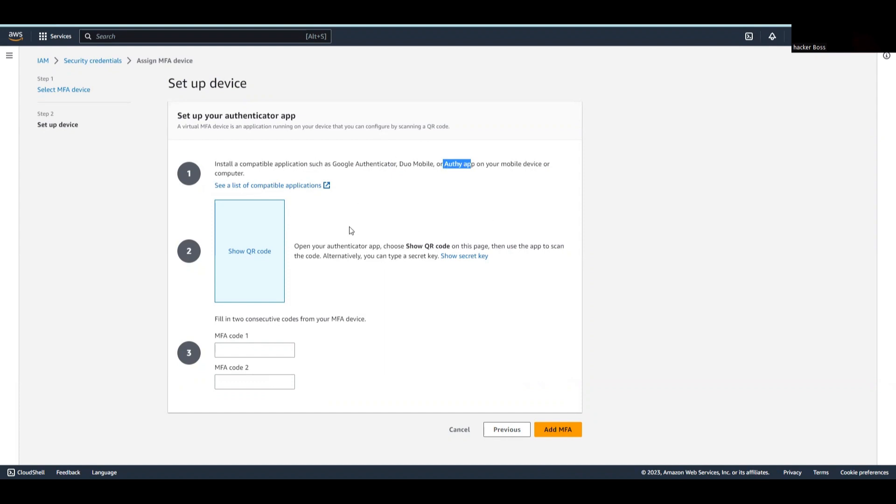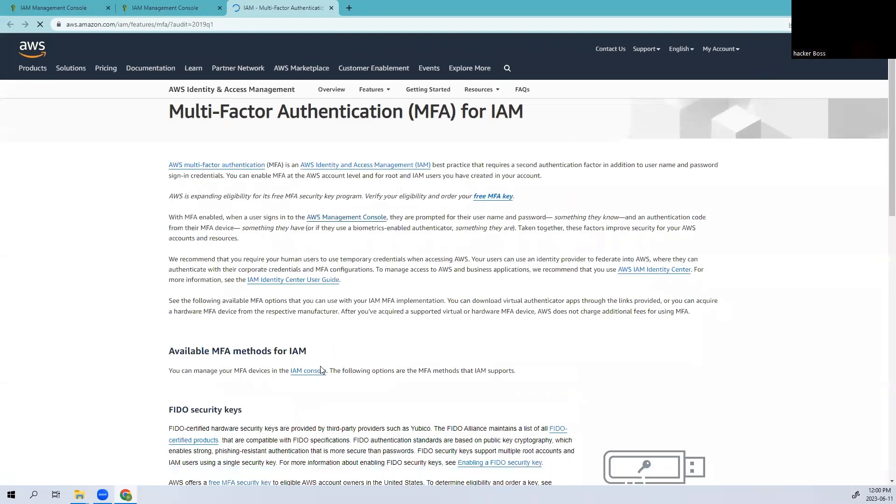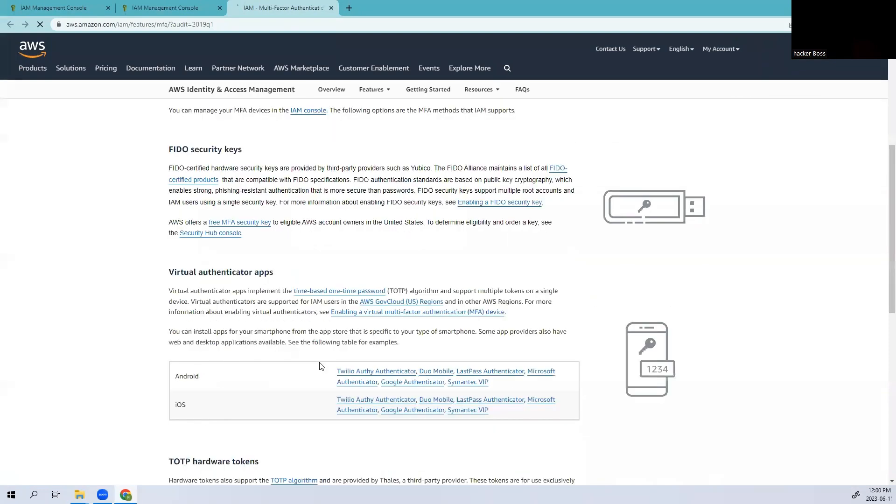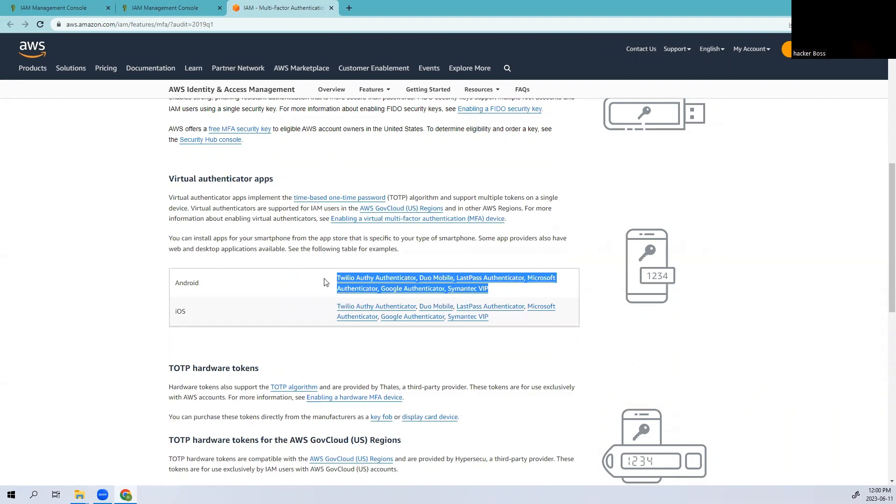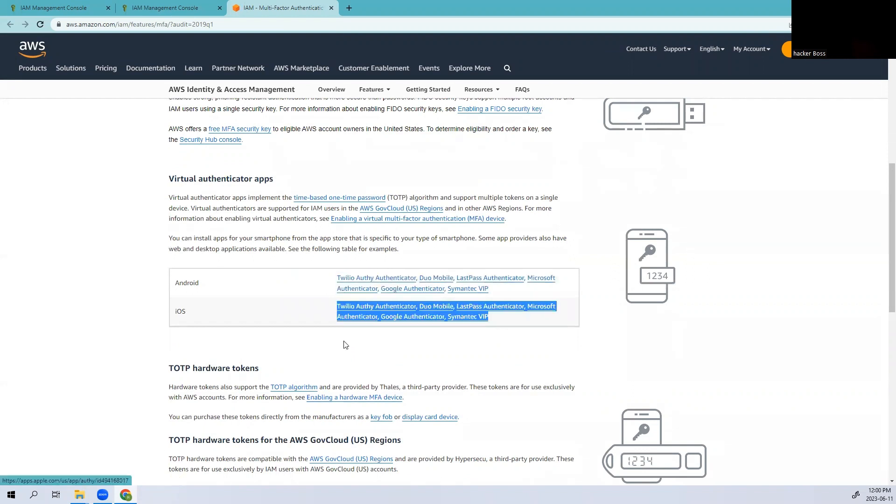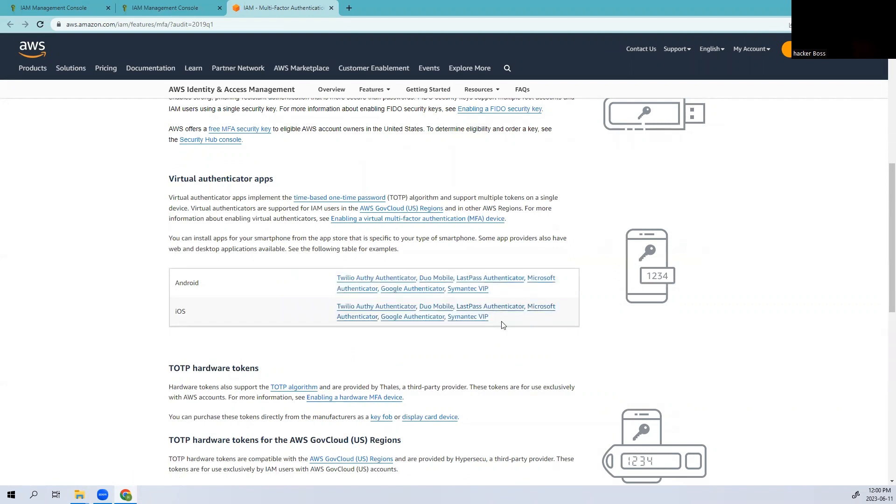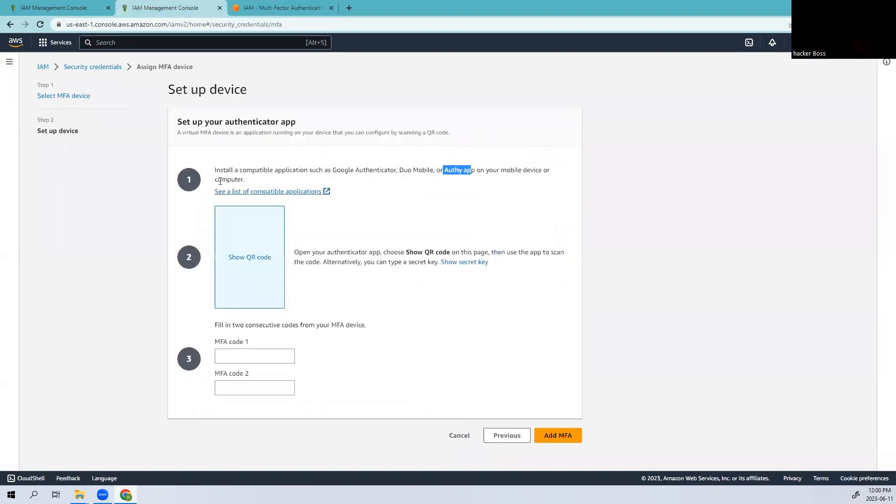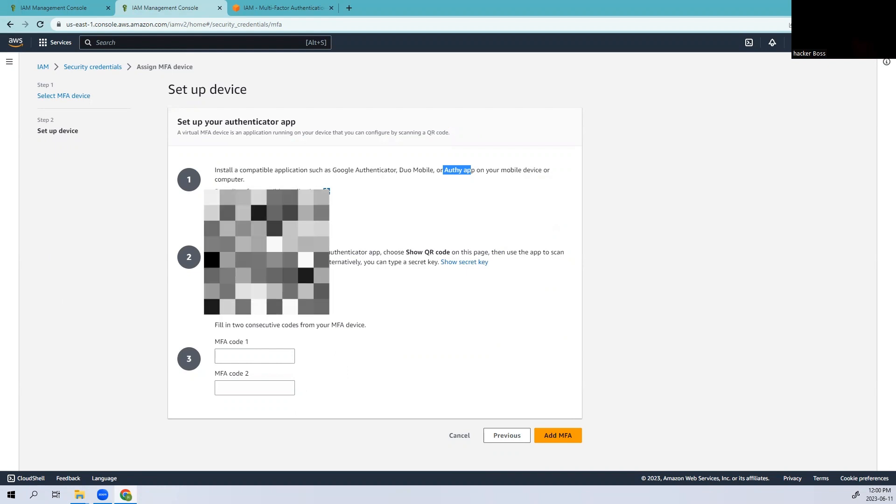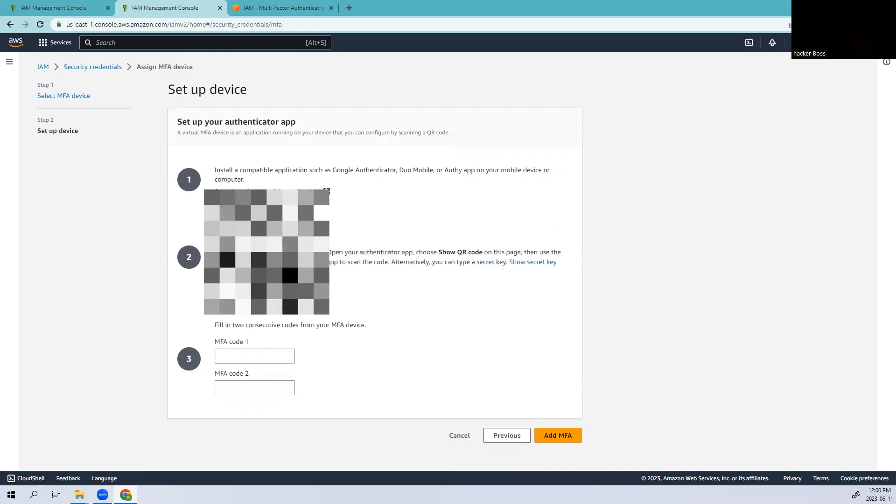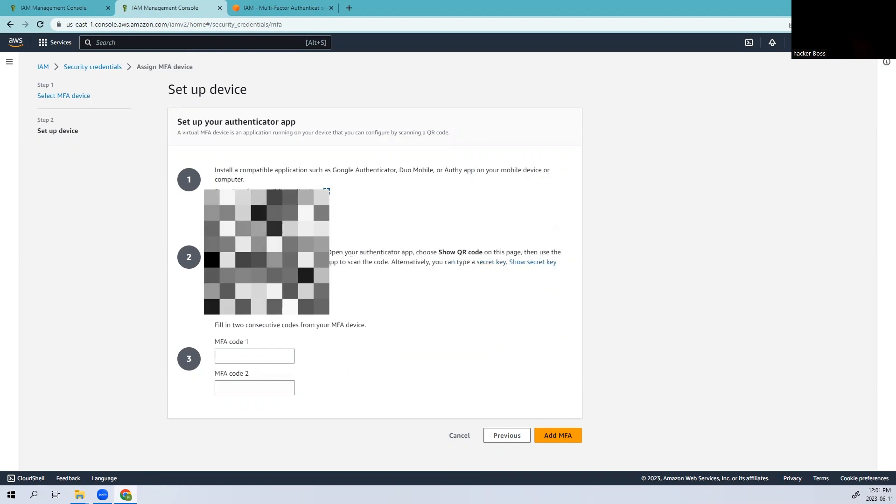Here we need to install Google Authenticator or Duo Mobile Authenticator app on your mobile. I already have it installed. You can see the list of multi-factor authentications available - these are the different supporting devices we can use. I'll be using Microsoft Authenticator because it's easy to manage.